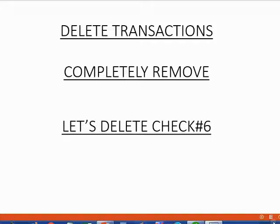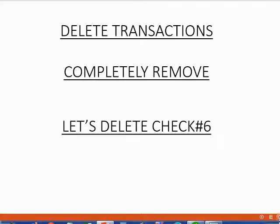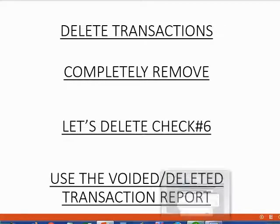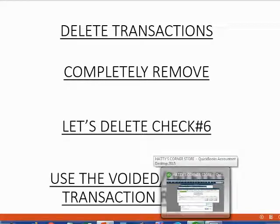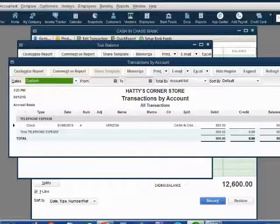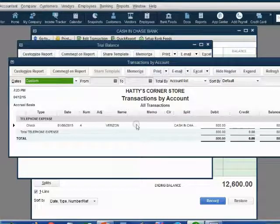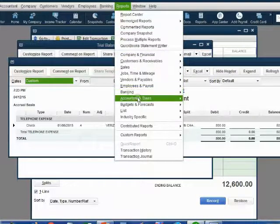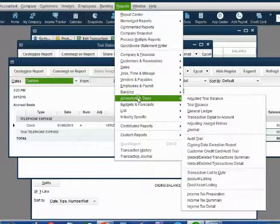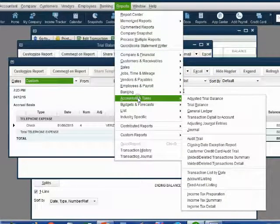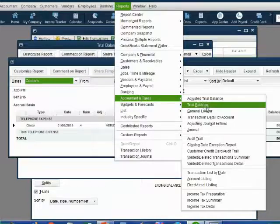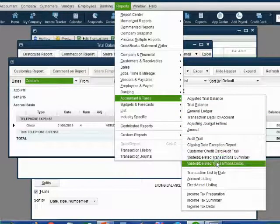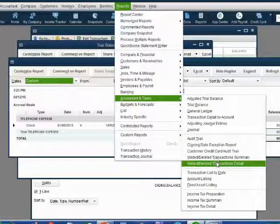If you want to see all the transactions that were deleted, you can open one special report that will show you all the transactions that have been deleted. The name of this report is the Voided and Deleted Transaction Detail. Let's take a look. Reports, under Accountant and Taxes, go to the right and click Voided Deleted Transaction Detail.